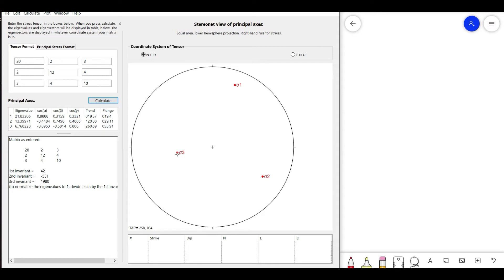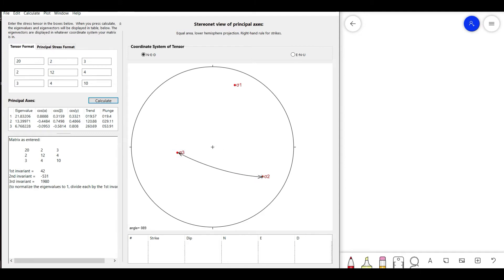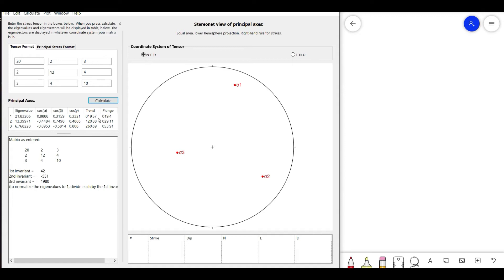Even though the orientation has changed, the angle between all three principal axes remains the same. The angle between sigma_3 and sigma_1 is 90°, between sigma_3 and sigma_2 is also 90°, and between sigma_1 and sigma_2 is also 90°. So sigma_1, sigma_2, and sigma_3 are always mutually orthogonal, but their trend and plunge have changed.